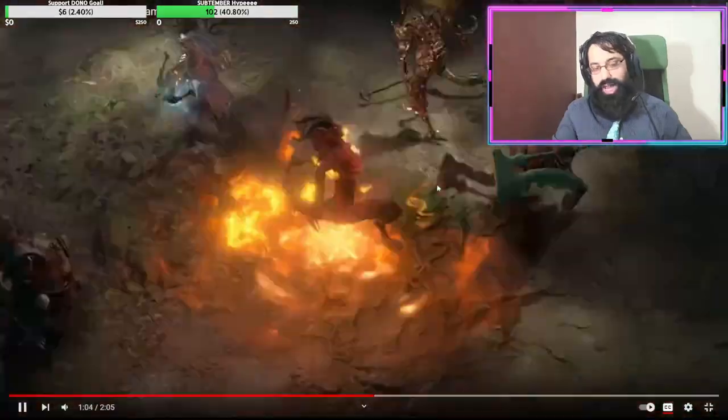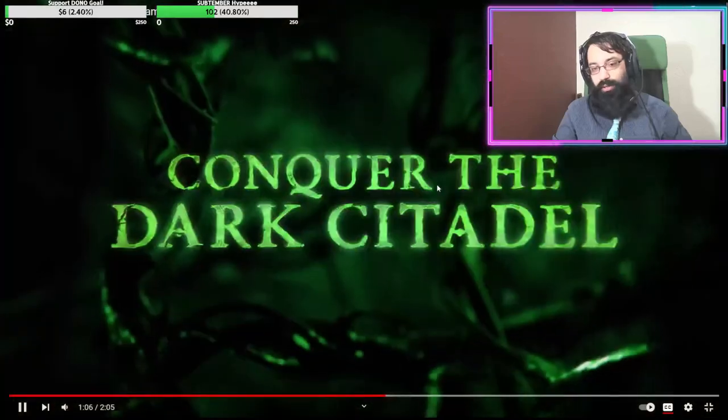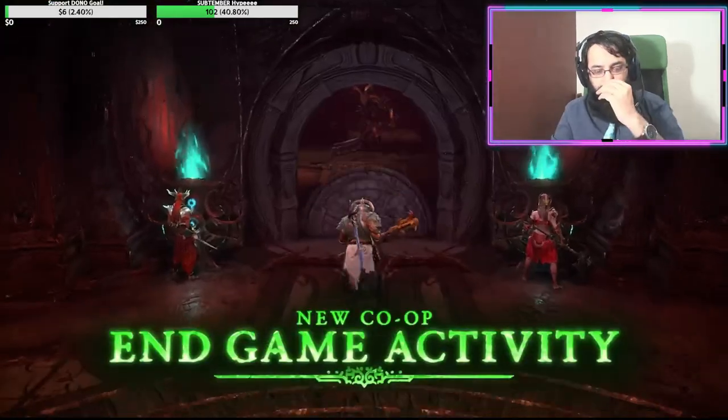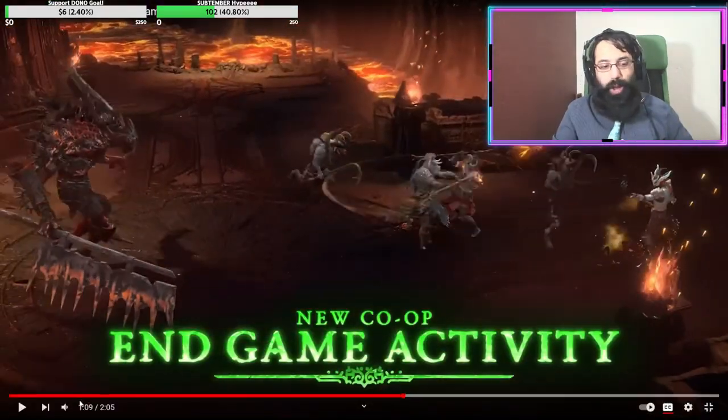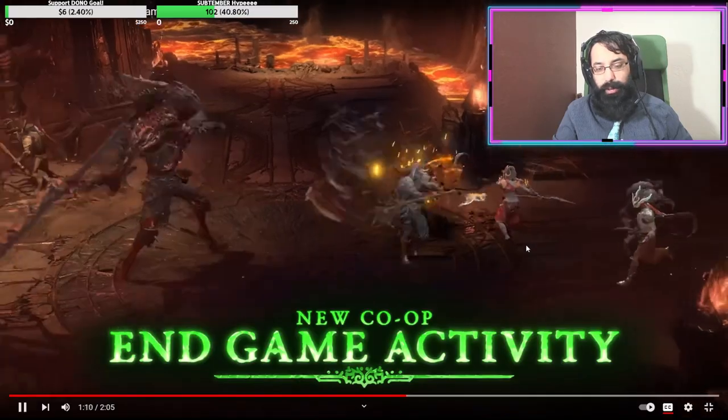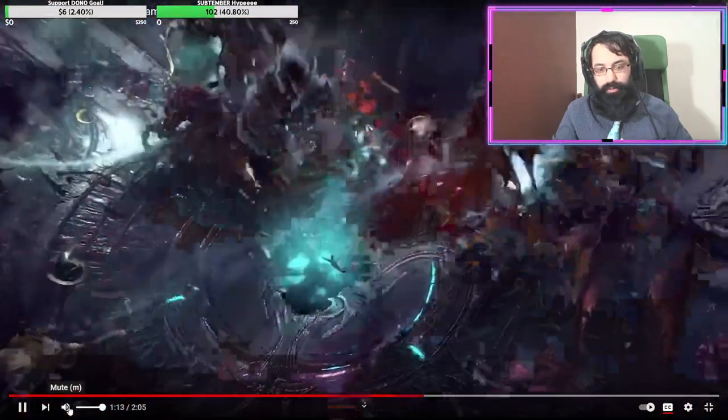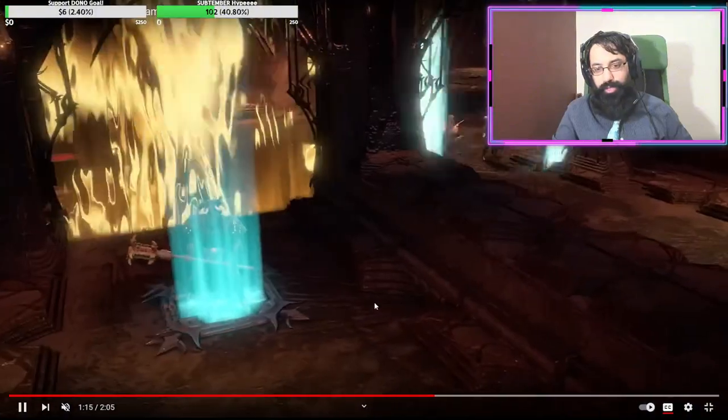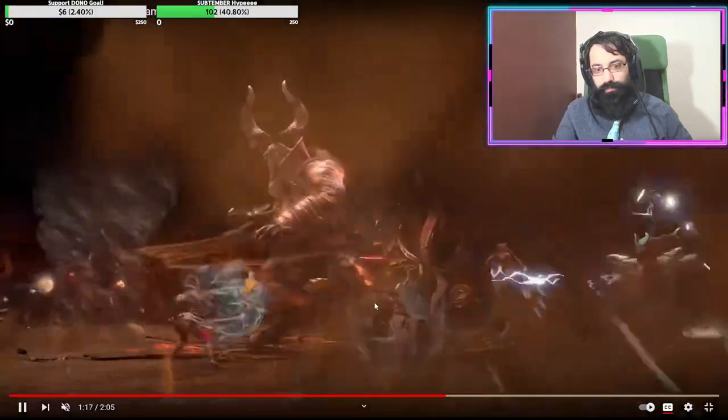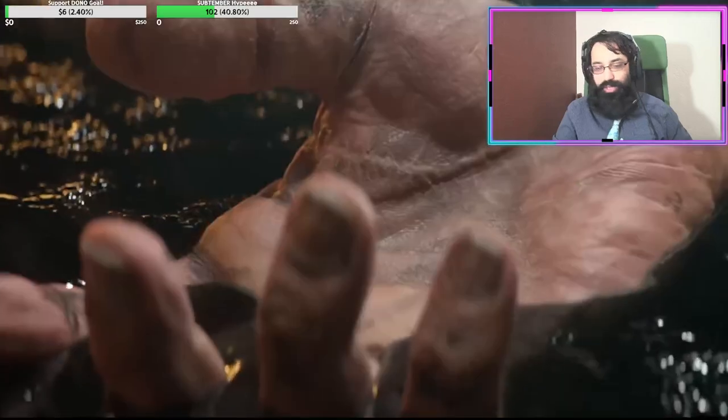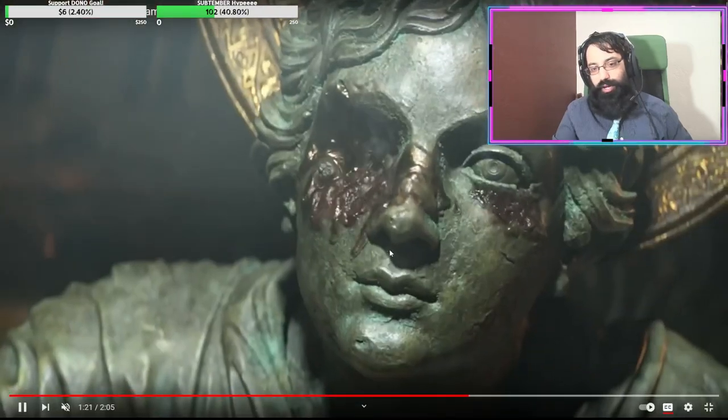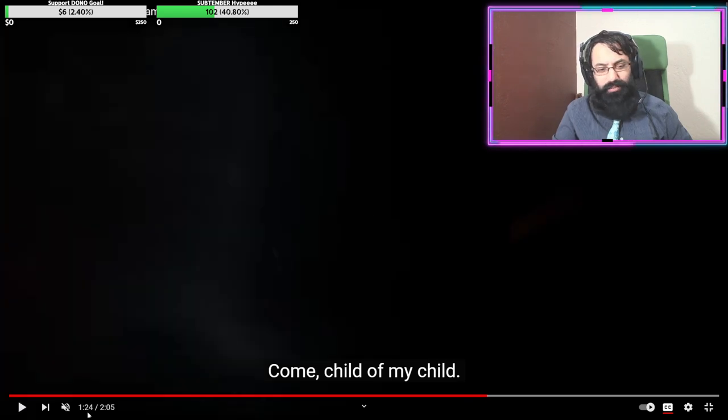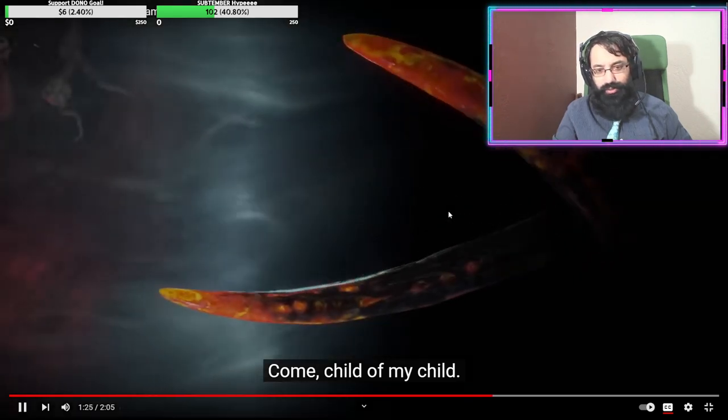And she has a shield as well. Conquer the Dark Citadel. Yeah, okay, this is the co-op activity that I was talking about. Yeah, I have to keep muting it because I don't want to get this video demonetized. We're about to hit monetization on YouTube, which is pretty hype.